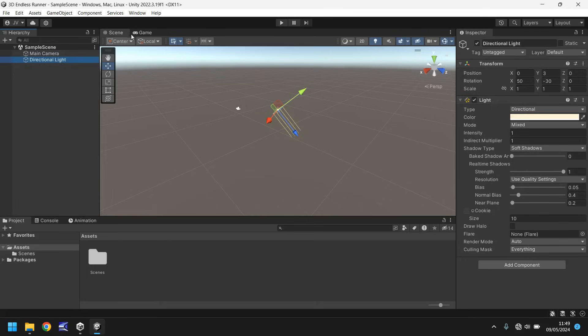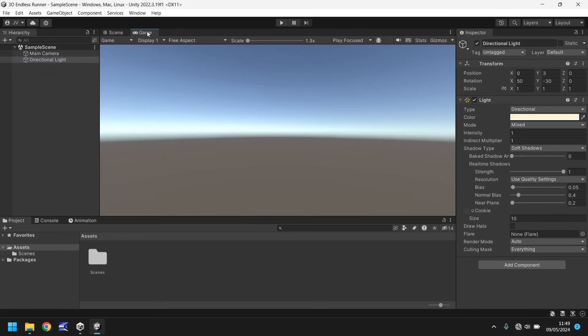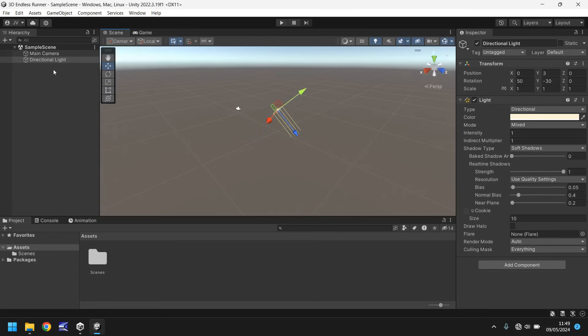Next to the scene we have the game panel, and this is essentially where we get to play our game, whatever we built inside the engine, for testing and debugging purposes. Not very exciting right now because there is quite literally nothing in our scene apart from a camera and a directional light.